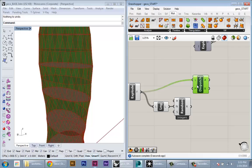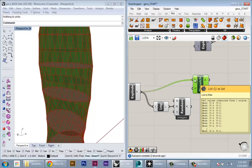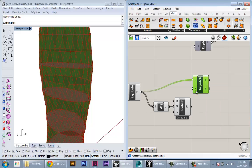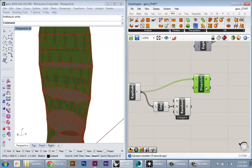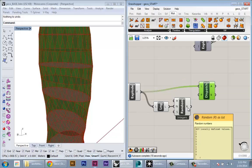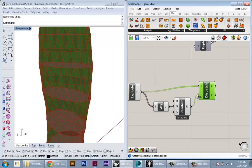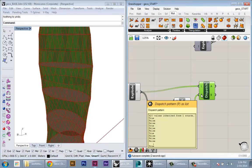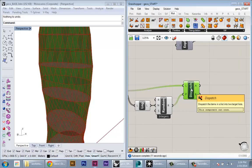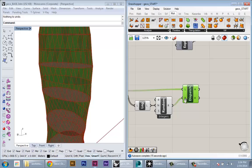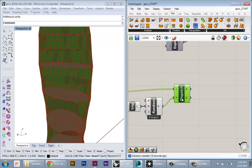Once I have those zeros and ones, I'm going to create a Dispatch component. Dispatch will take a list of objects and place them into either the A or the B group according to a true/false boolean list. In Grasshopper, zeros and ones behave the same way as true and false. If I plug in these random numbers into the pattern, I've just created a logic for grouping the panels either into group A or group B.